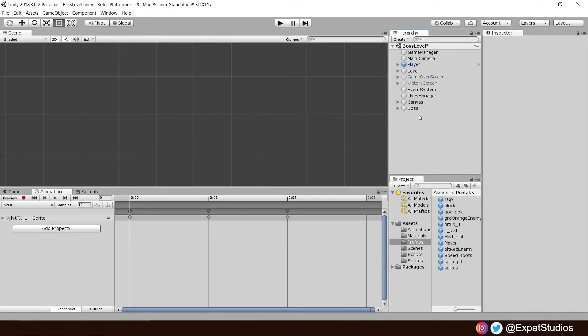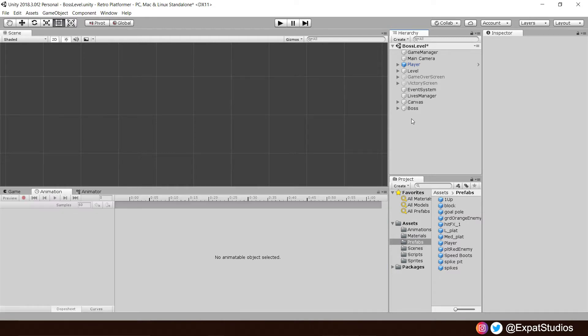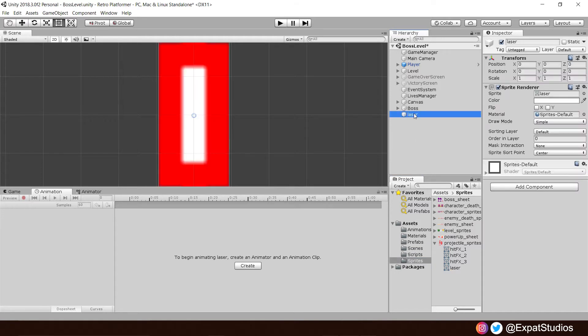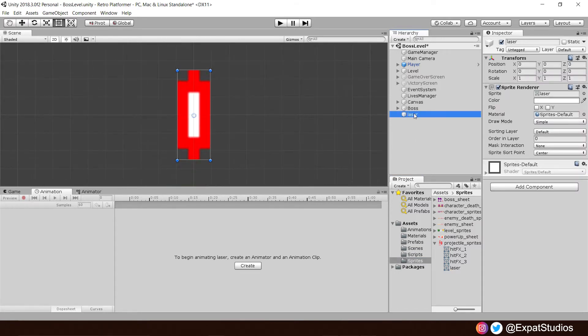Now, we're going to work on the laser. So let's go to our laser sprite. Drag it into the scene. Double click to get a good view. Make sure it's reset. And we're going to add some components to this.